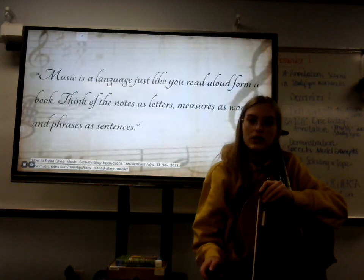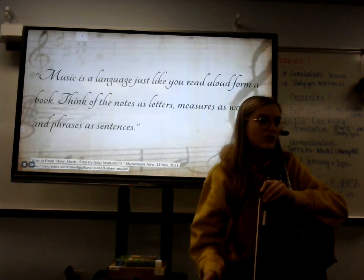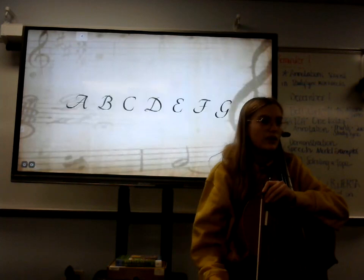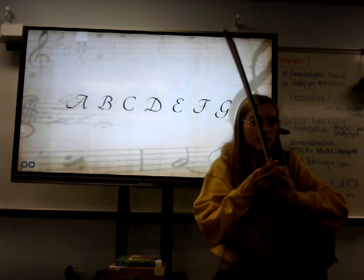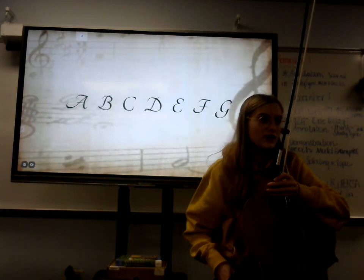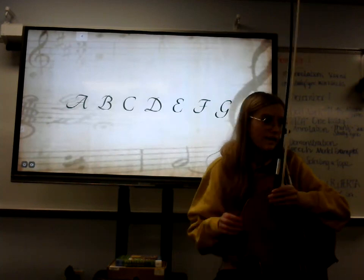According to MusicNotes.com, music is a language — just like you read aloud from a book, think of the notes as letters, measures as words, and phrases as sentences. First, let's start with notes. All notes go in ranging order from A, B, C, D, E, F, and G, and then start over at A.